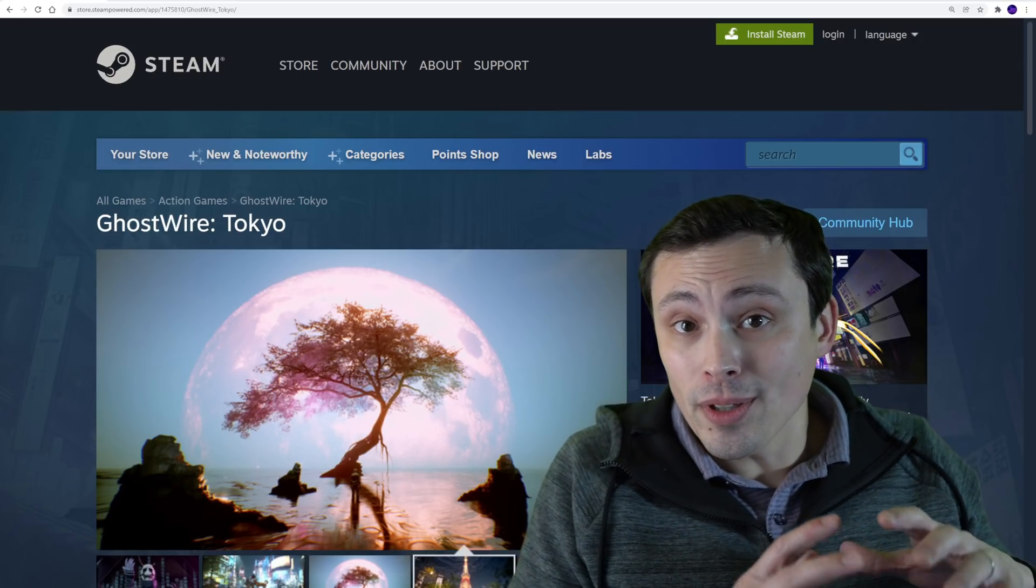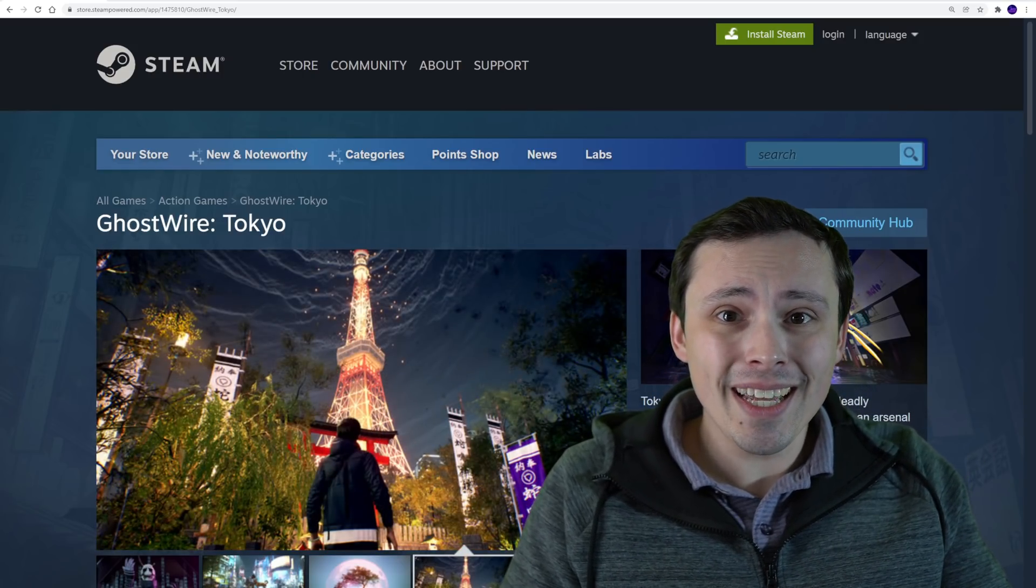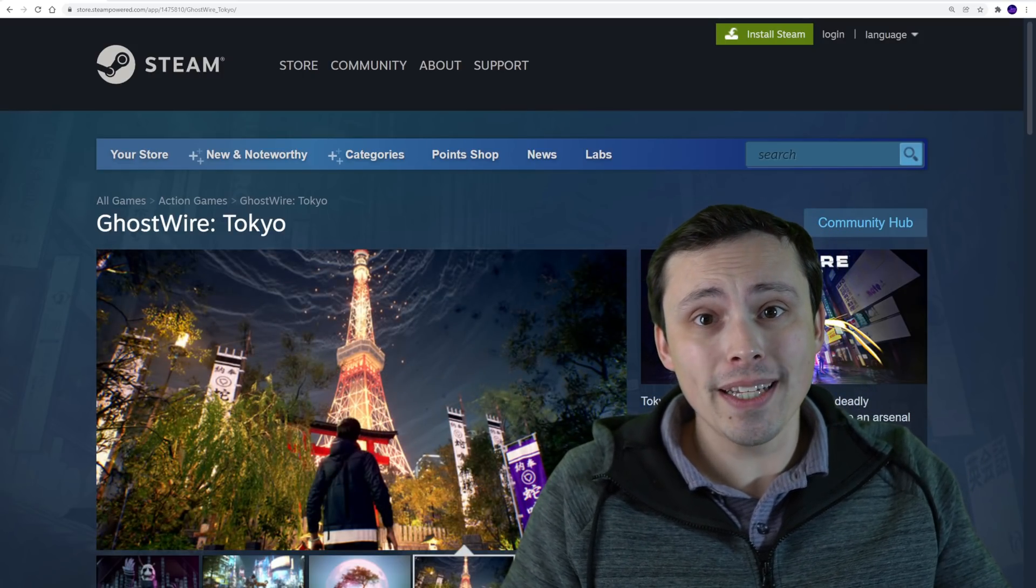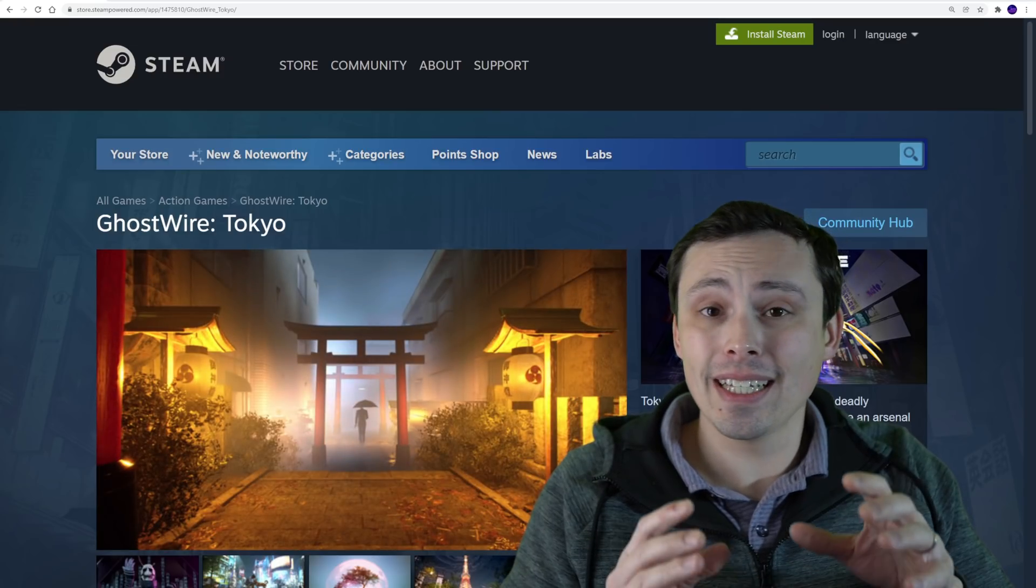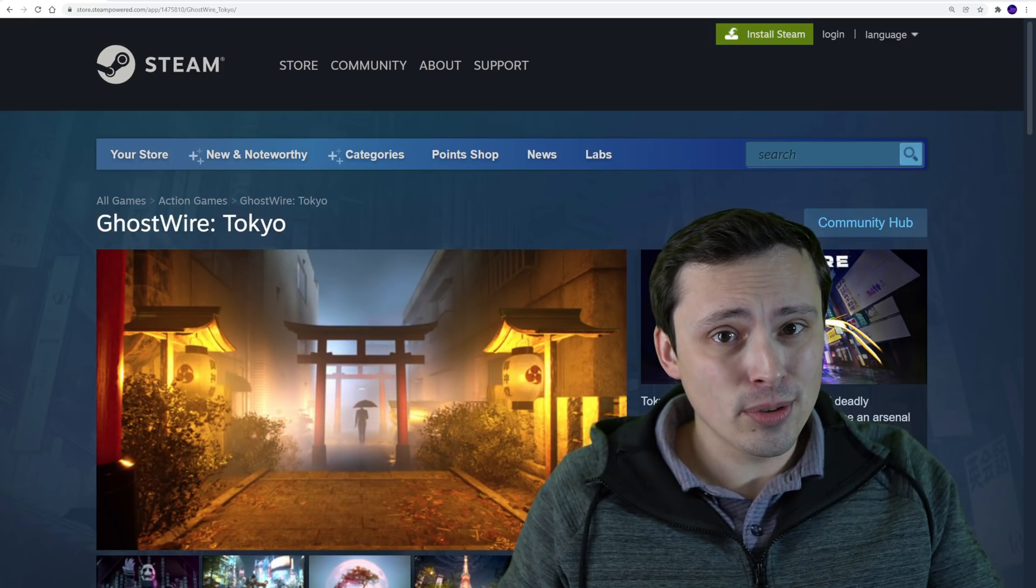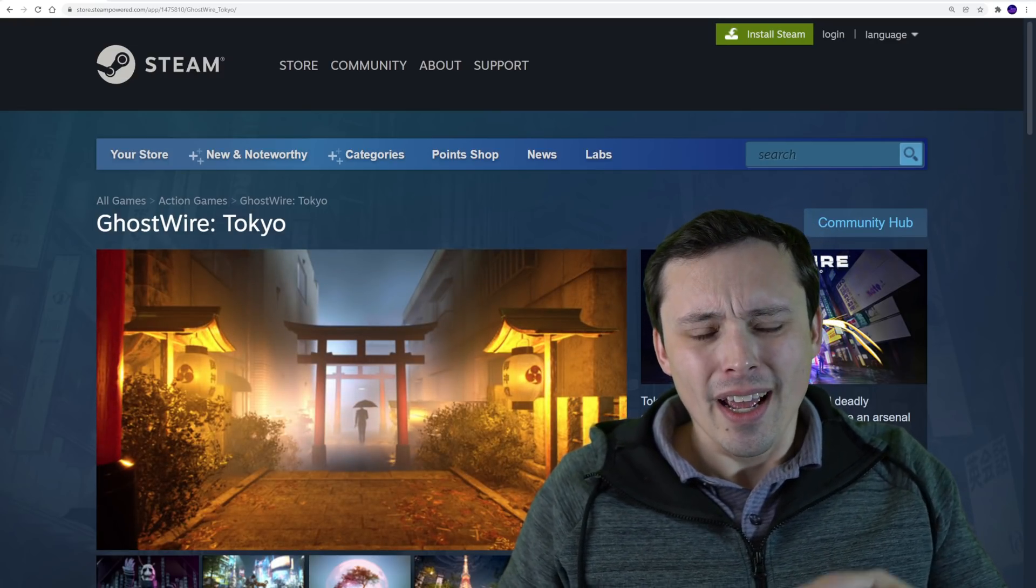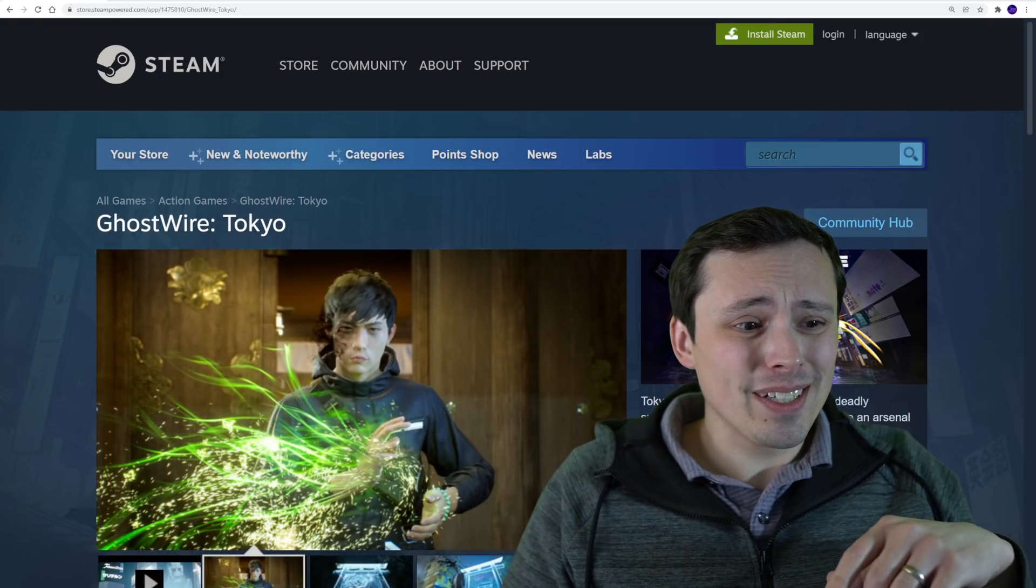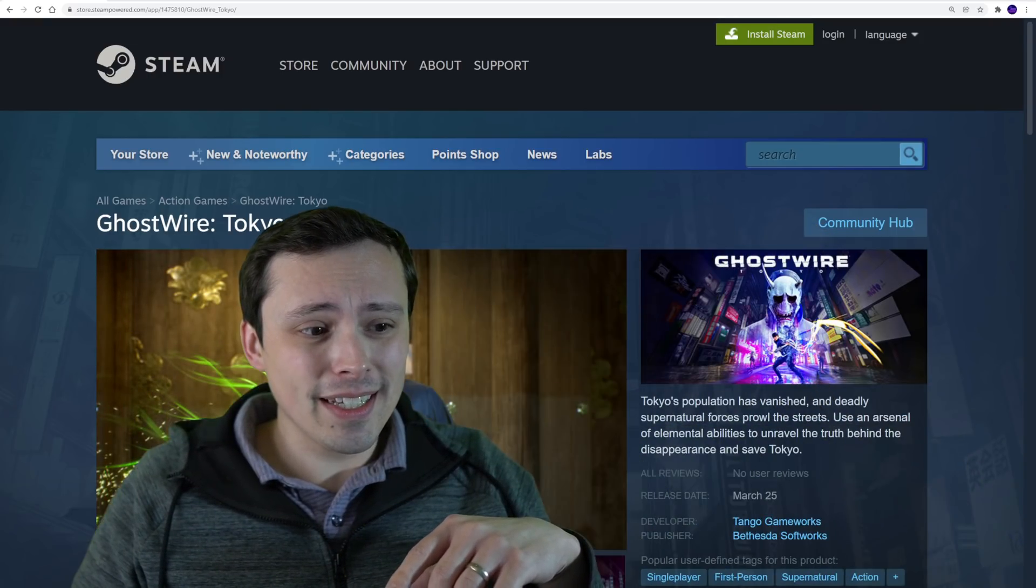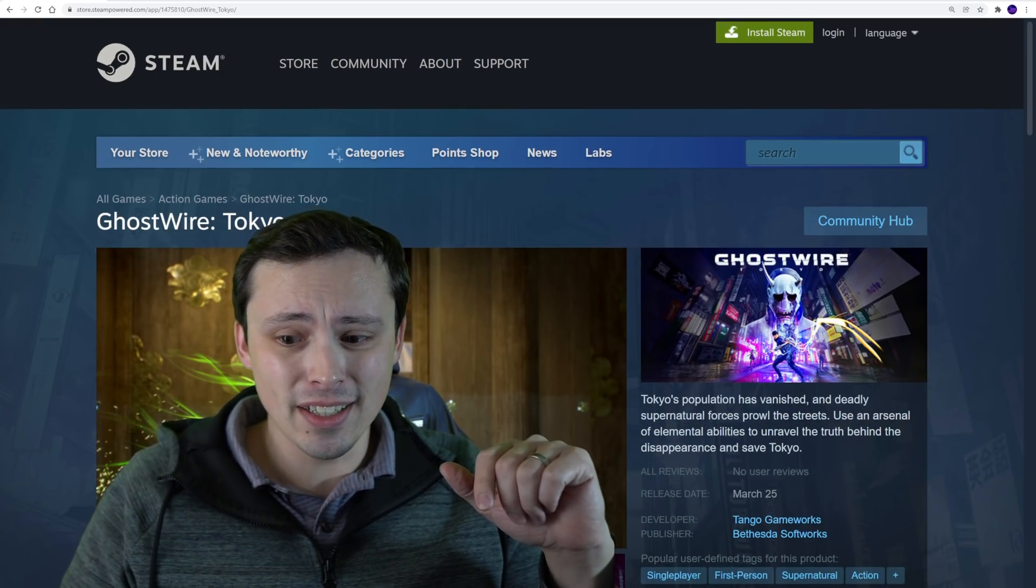Alright, let's talk about Ghostwire Tokyo. So this game is coming to PC despite it being a PlayStation 5 exclusive on the console side of things, and this is confusing a lot of people. So I might actually jump into this real quick and then get into the actual system requirements and other details.